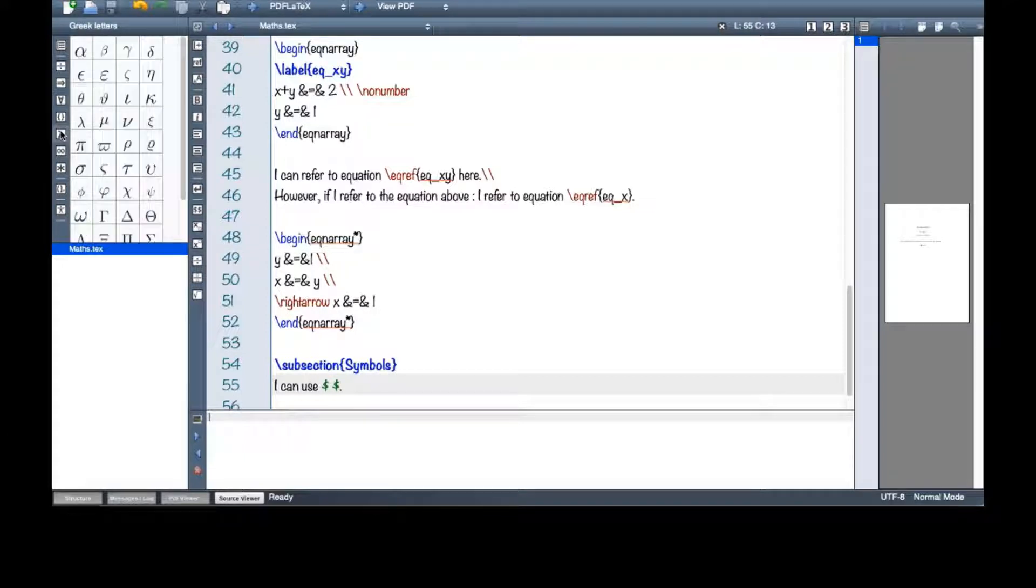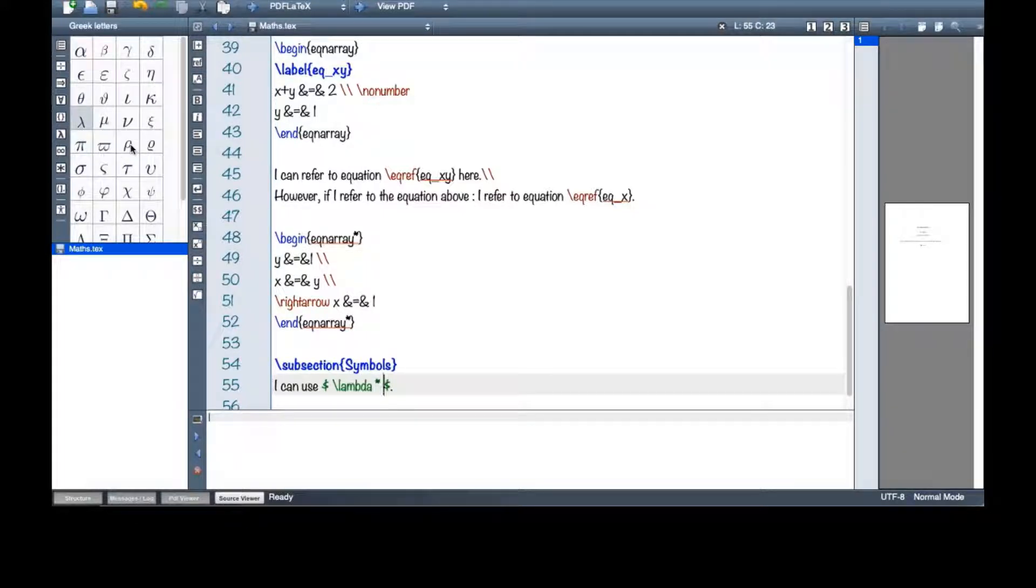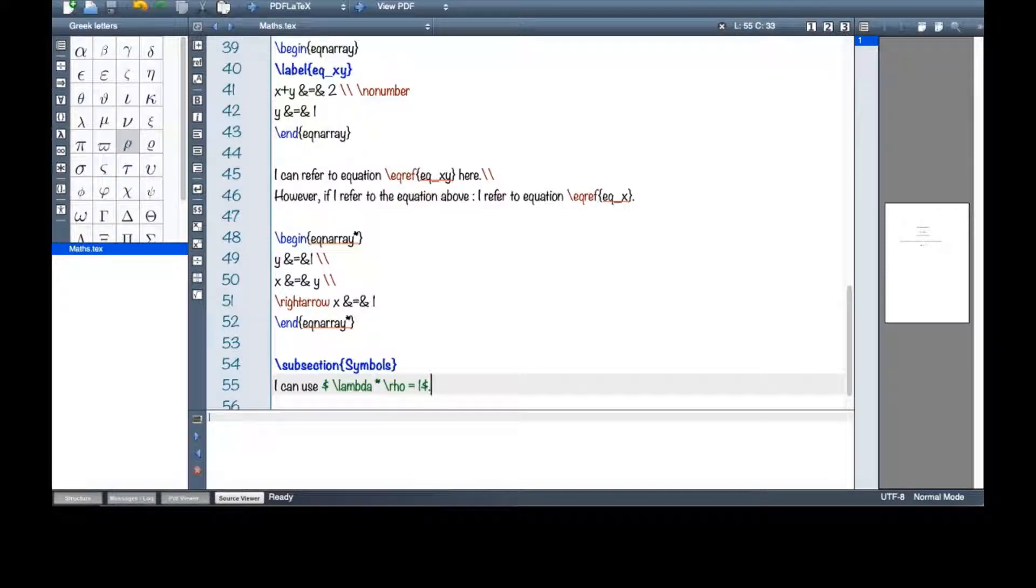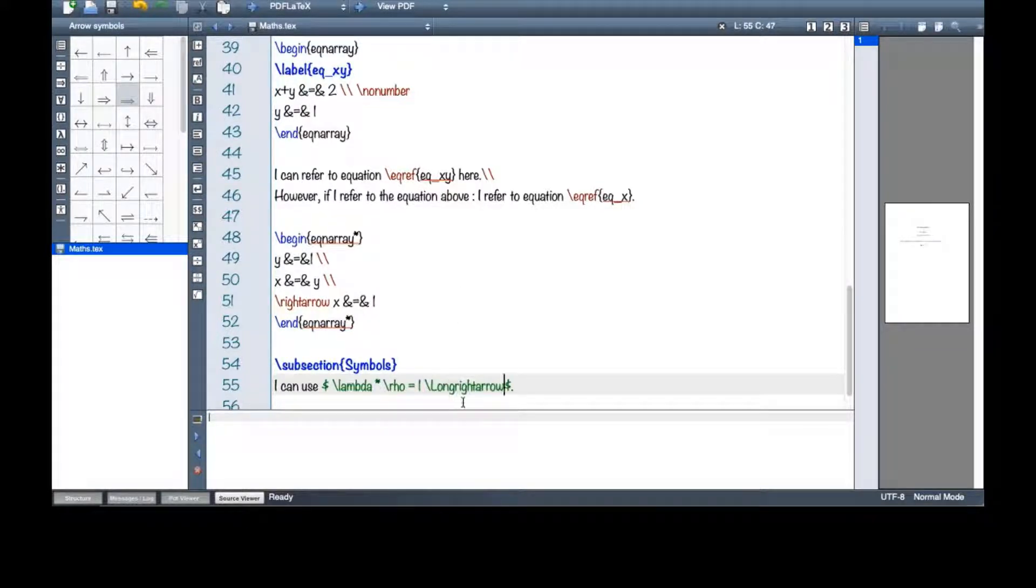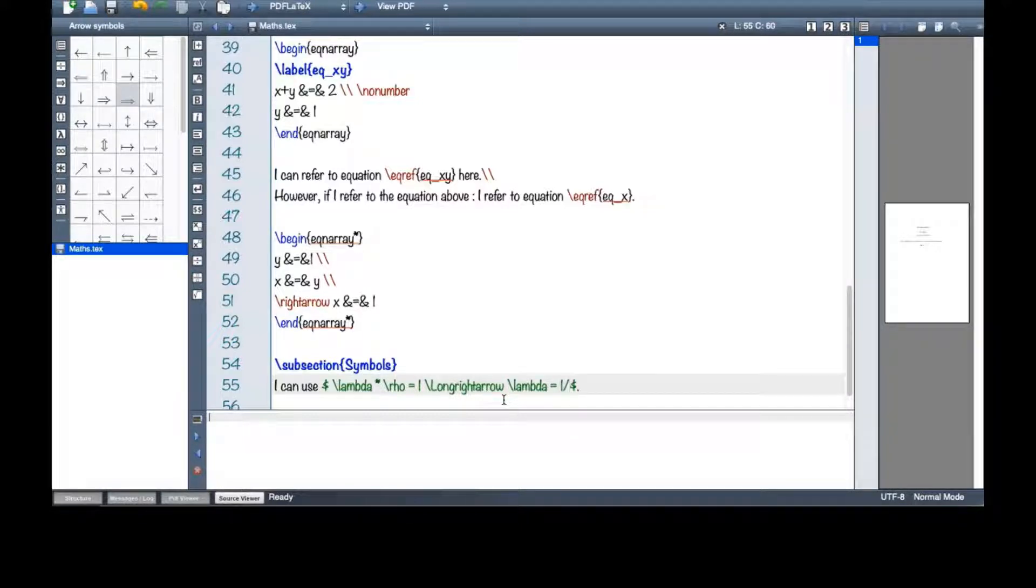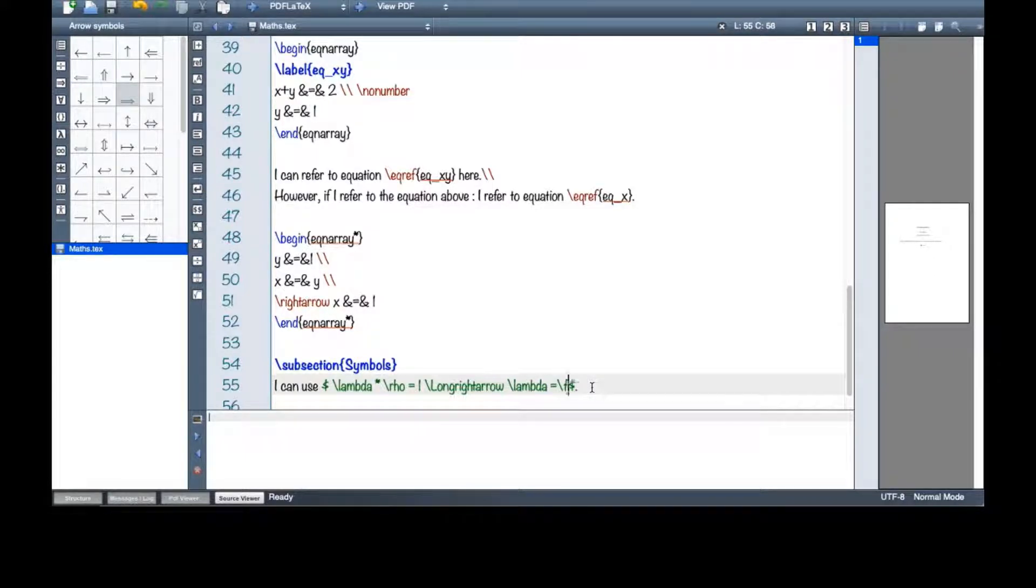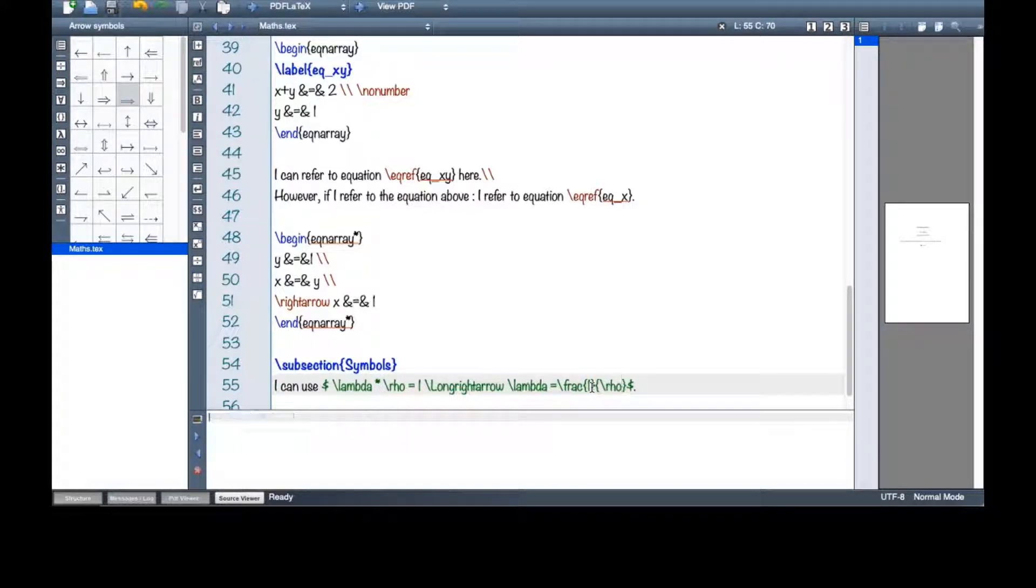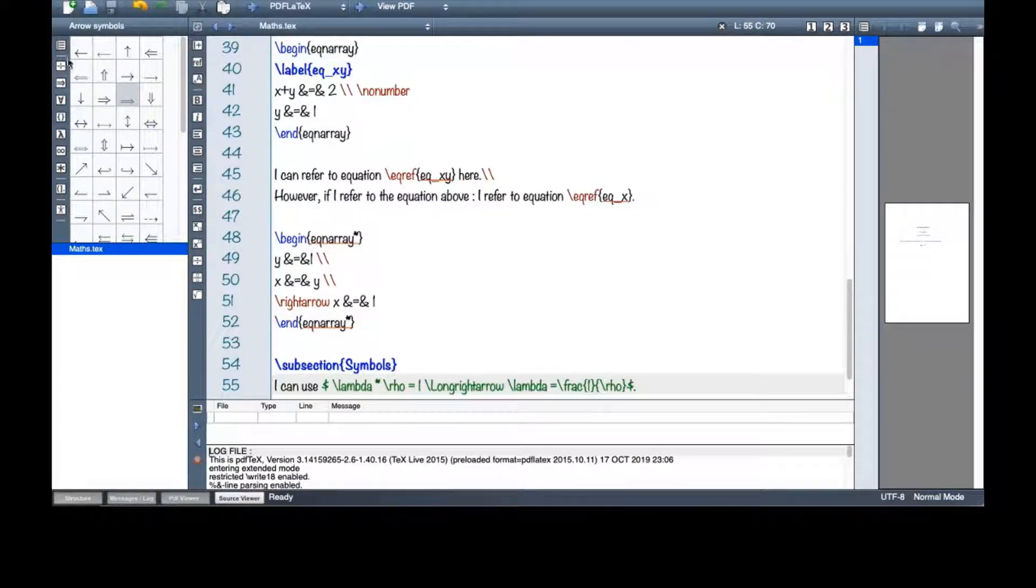I can use rho here, and then 1, and then I can also use the arrows, long right arrow, and then I can say lambda equals 1 over rho. Or maybe a better way would be fraction 1 over rho. So you can easily find these symbols here.